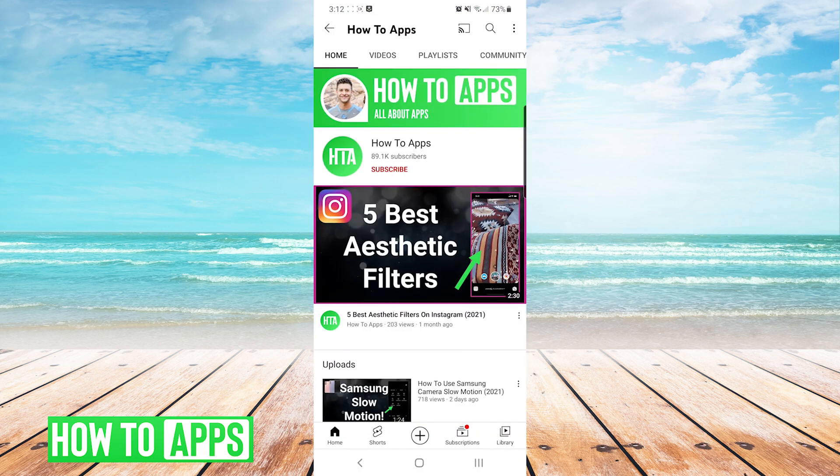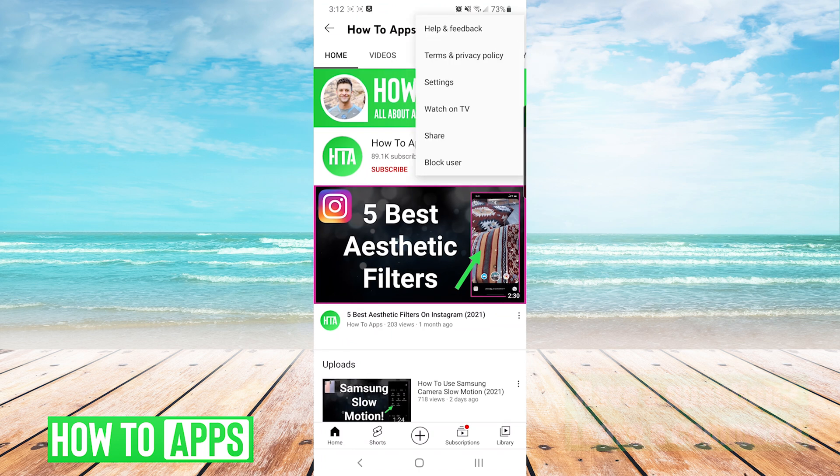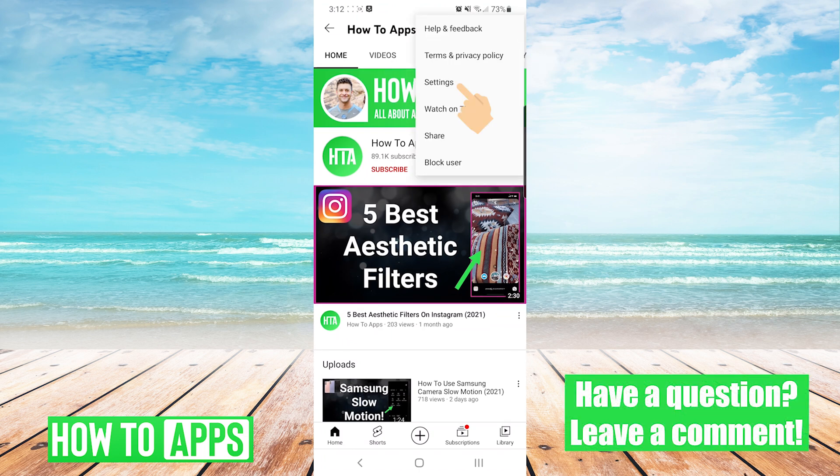First, open your YouTube app. And then on the top right, we're going to press the three dots. And then press Settings.